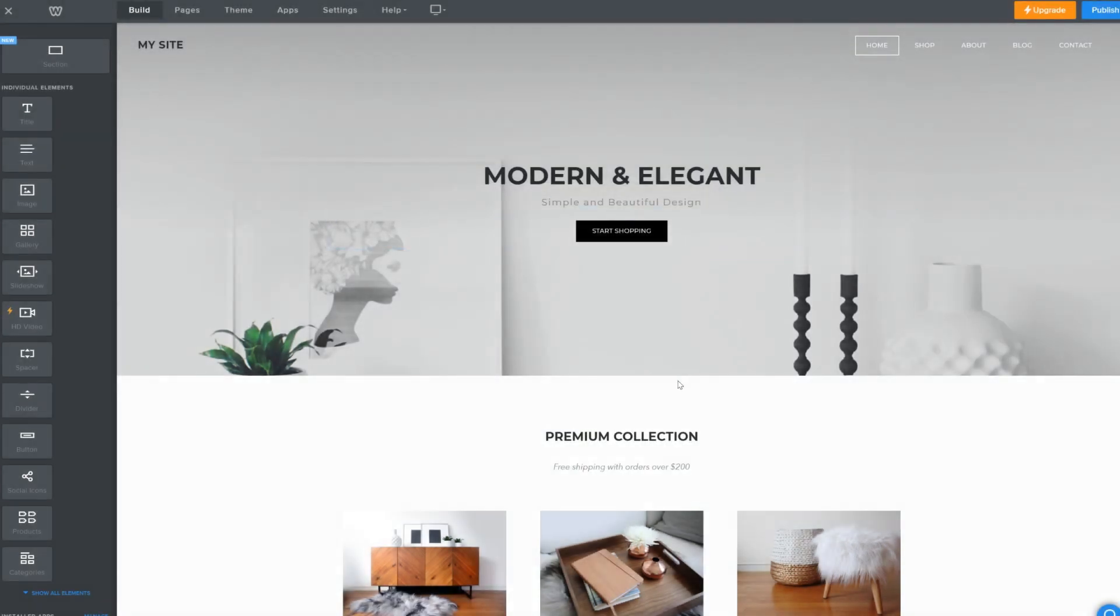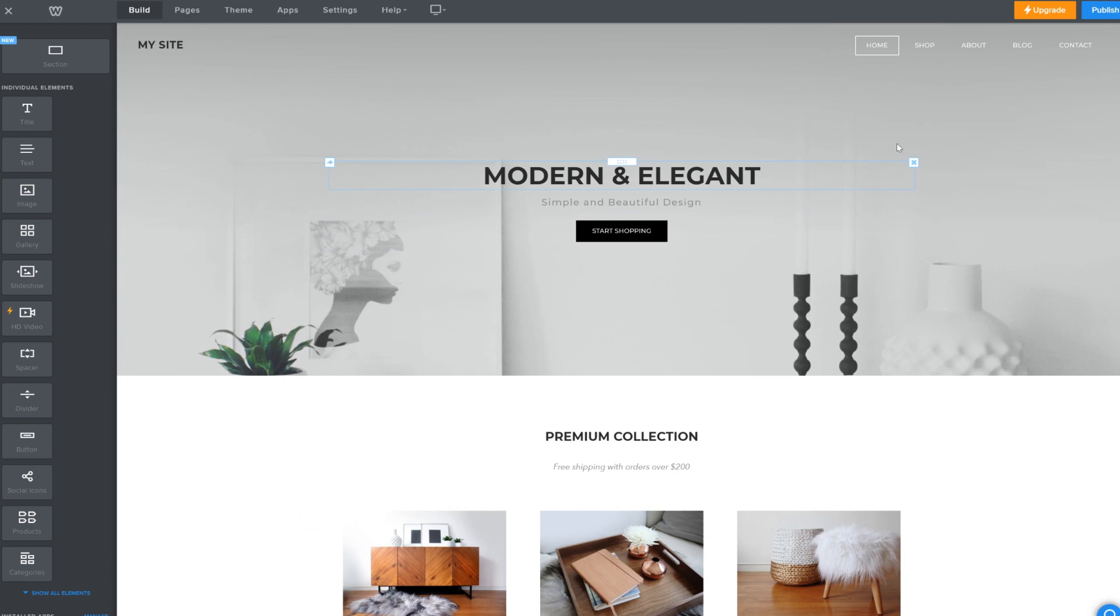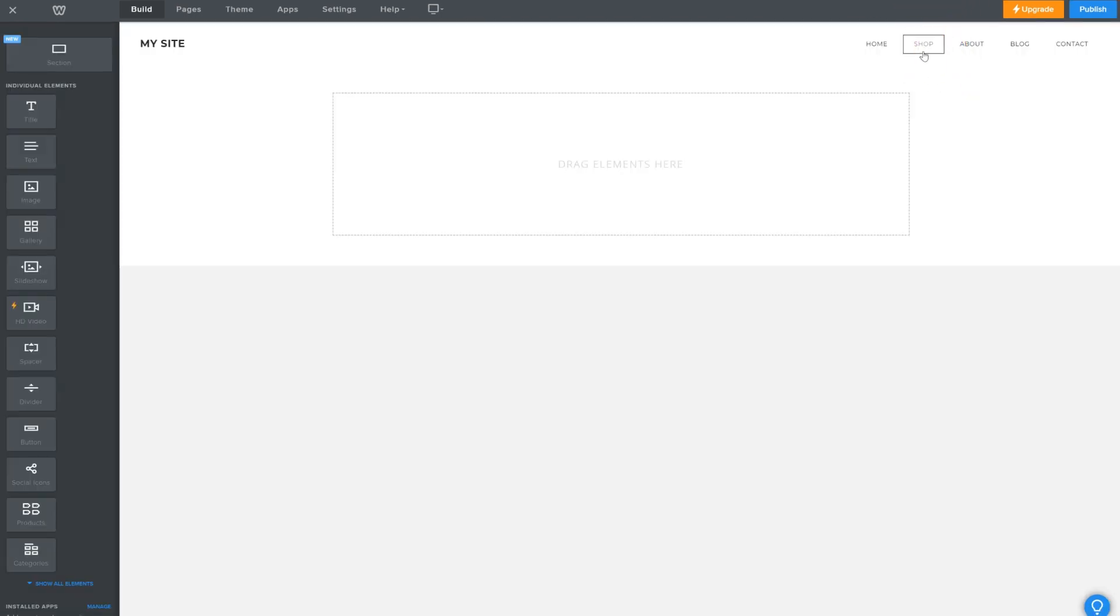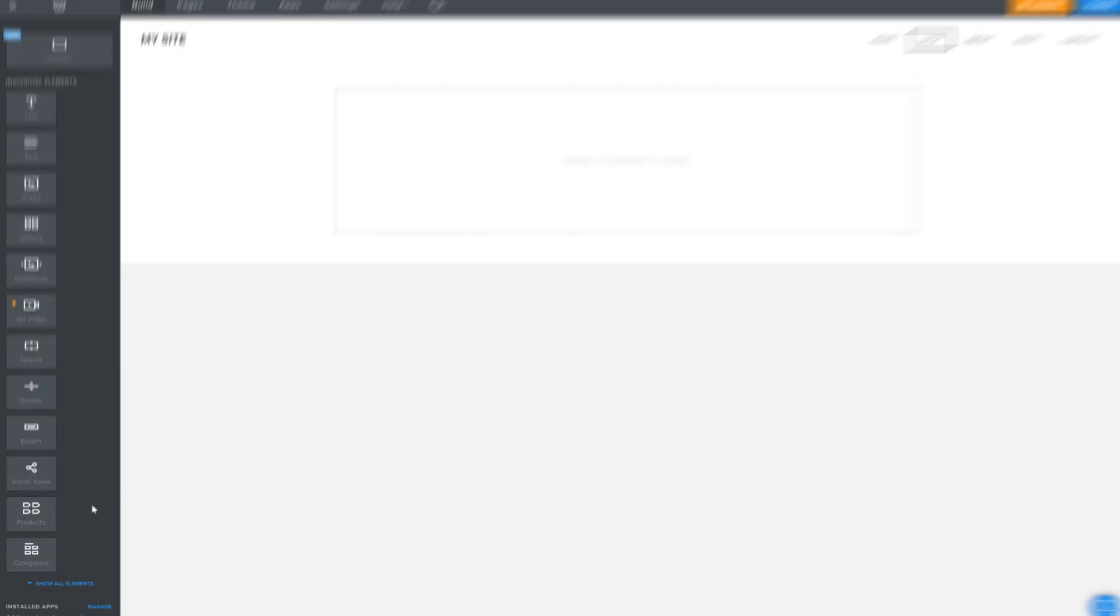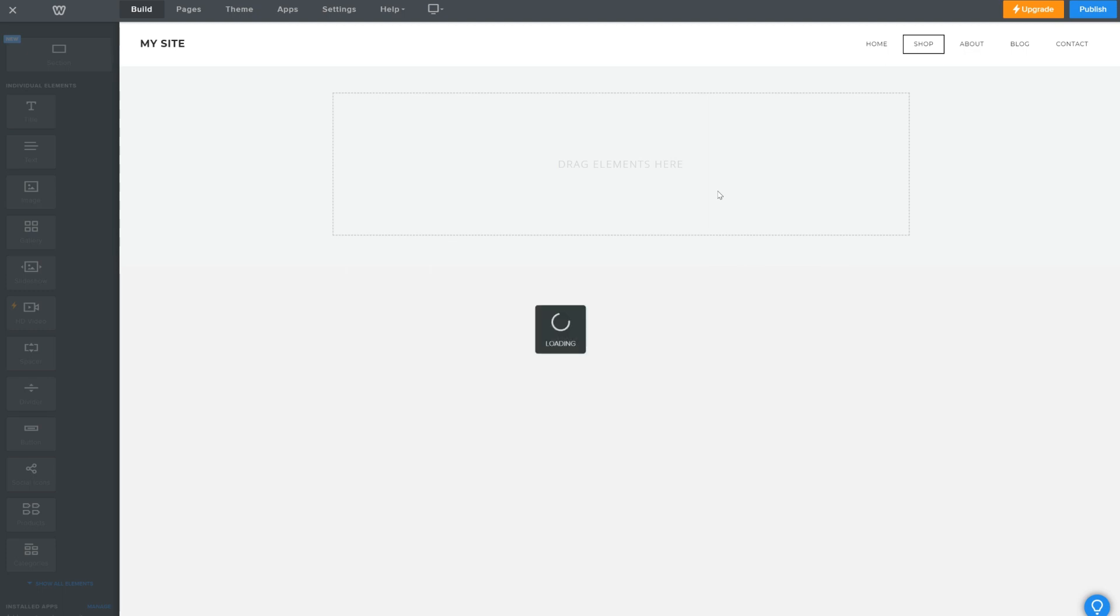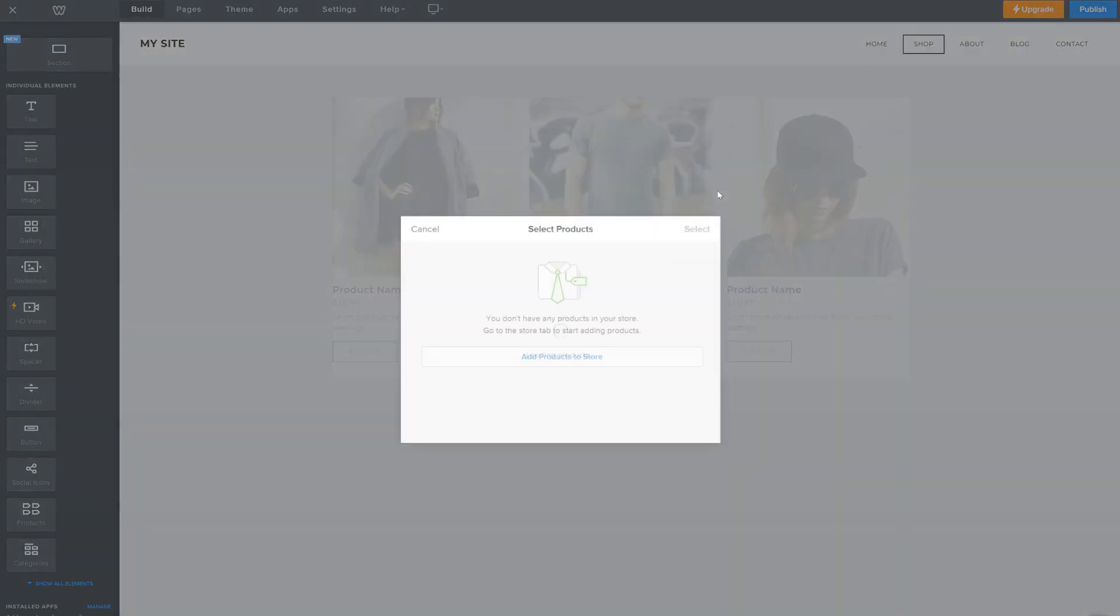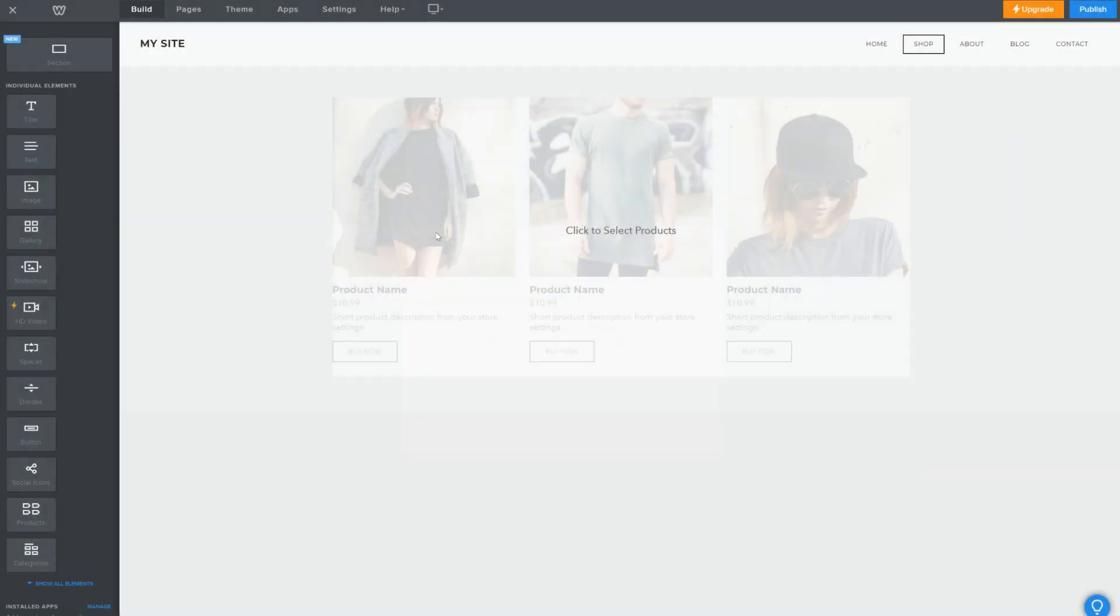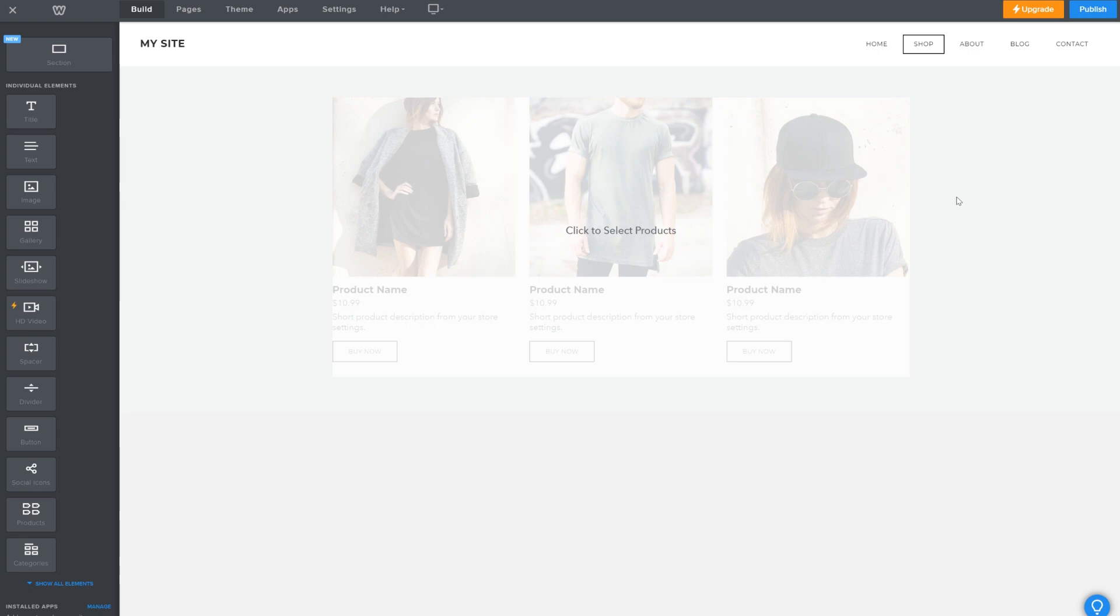One very important step when creating your website layout is to add a product block in your store's shop section if it's not there already. This is to make sure the products you'll add later on through Printful show up on your storefront. You can find it here and just drag and drop it in your shop section. You'll be able to edit all of this later on as well. If you have any questions on how to edit your Weebly website, reach out to Weebly support team and look at the resources they provide.